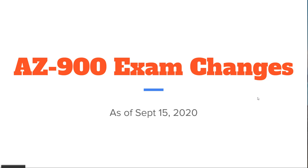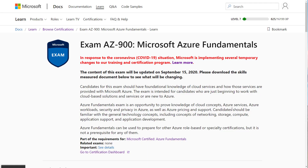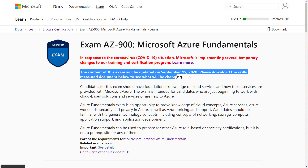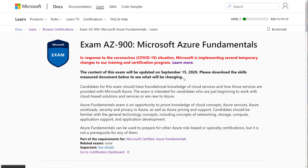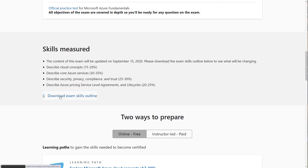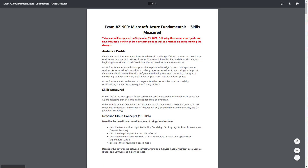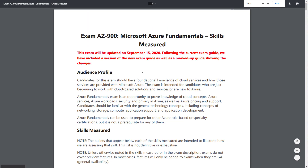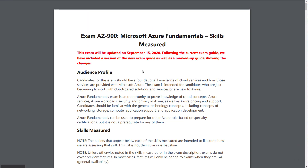Microsoft just updated the official landing page for AZ-900. On it, they talk about how there are some exam changes coming up on September 15th — so that's about three weeks away. It's a relatively short period of time to prepare for these changes. If we scroll down and look at the changes under the exam outline, it's actually quite significant — not a small amount of changes.